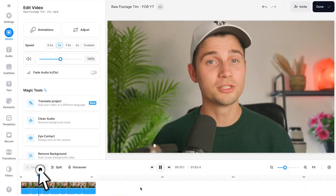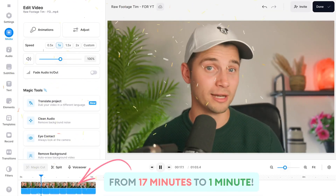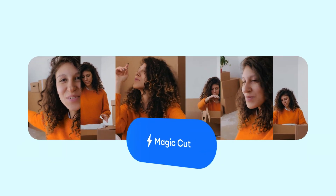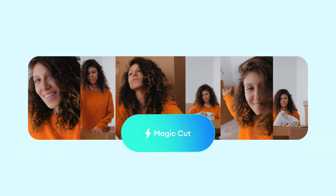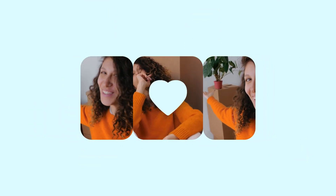Turn your raw footage into a perfectly trimmed YouTube video in a single click. Hey, how's it going everyone? Today I'm going to show you how you can one-click edit your YouTube videos with an AI-powered tool called Magikot. It's super easy and it's going to save you loads of time, so let me show you how it works.